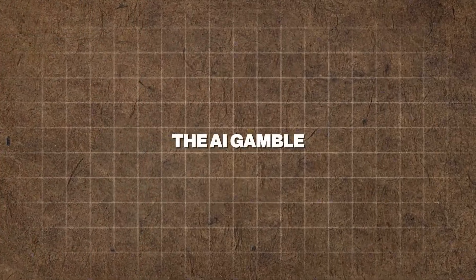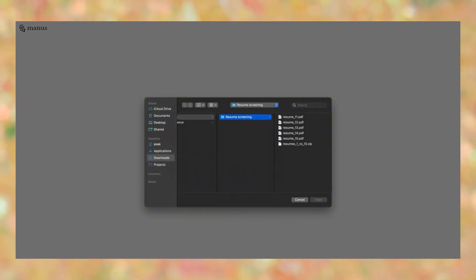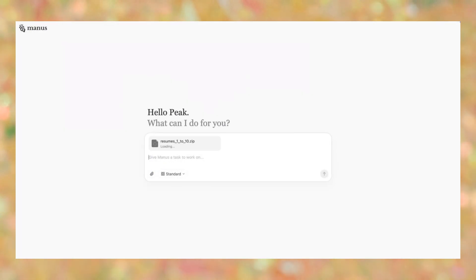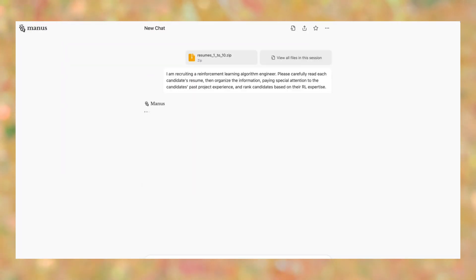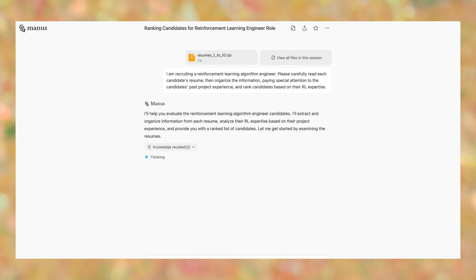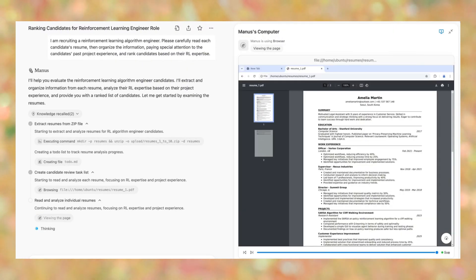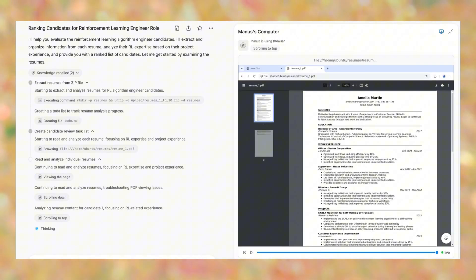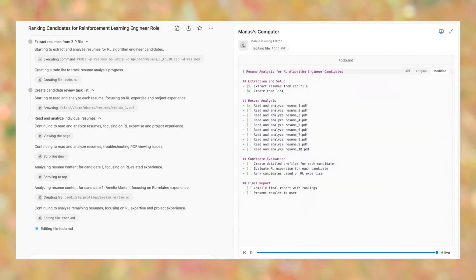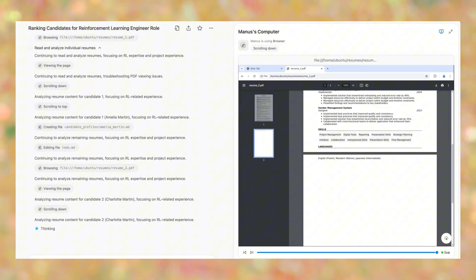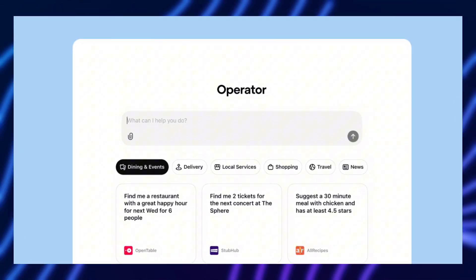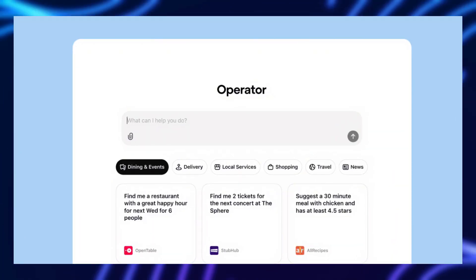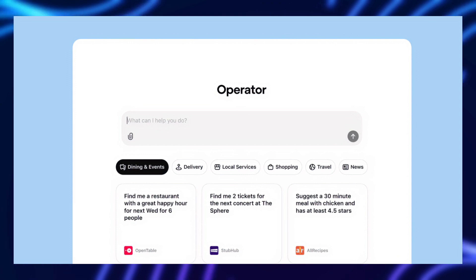The AI gamble. The thrilling unpredictability of new technology. We've seen AI models push the boundaries of what machines can do, but what if an AI could actually replicate human thinking like never before? That's exactly what Manus AI is claiming to achieve.